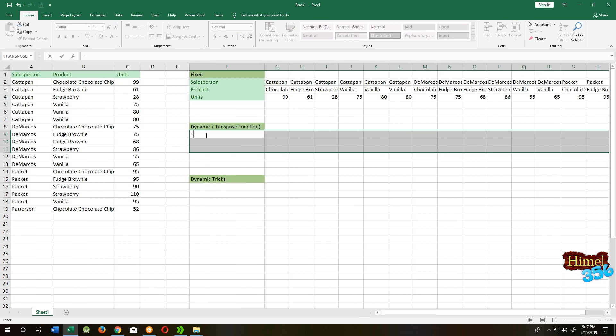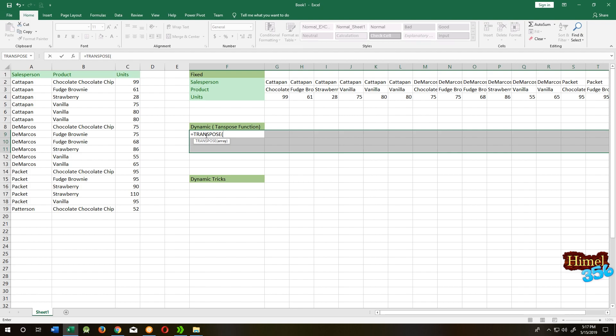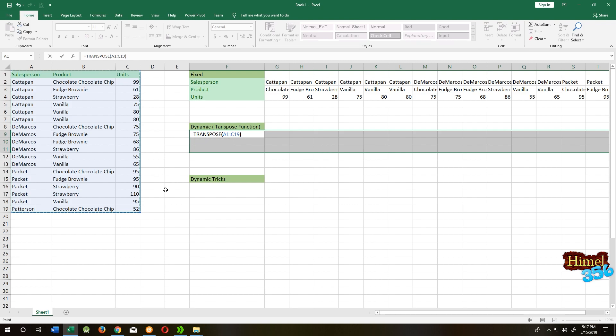Press equal, then TRANSPOSE. Then select your data, close the parenthesis, then Ctrl+Shift+Enter.